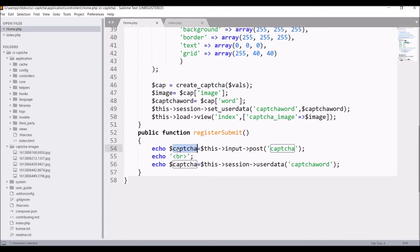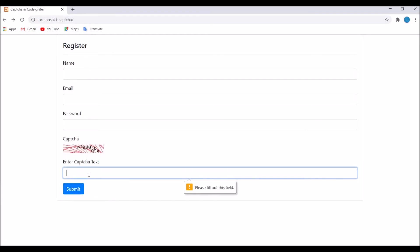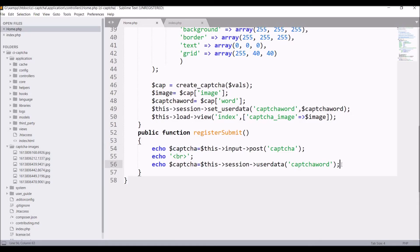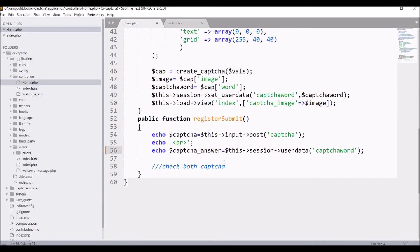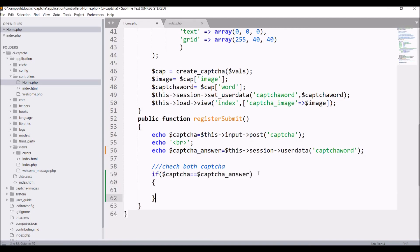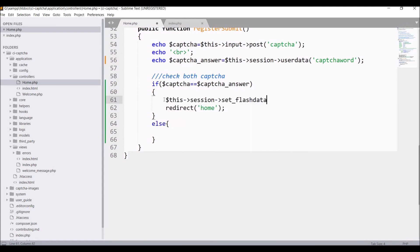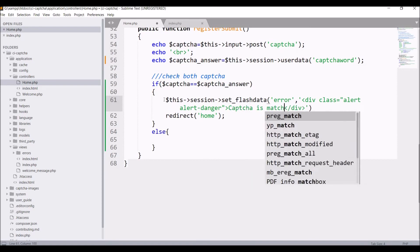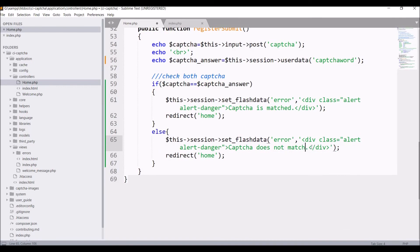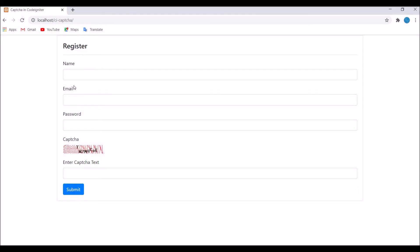Make the captcha field required in the form. Refreshing the browser confirms the field is now required. Entering text and submitting shows both the entered and session captcha values. Now let's perform the comparison: rename the input variable to 'captcha_answer', then write an if condition — if captcha equals captcha_answer, redirect to the home page, else set flash data with an error message 'Captcha does not match' using class 'alert-danger'.